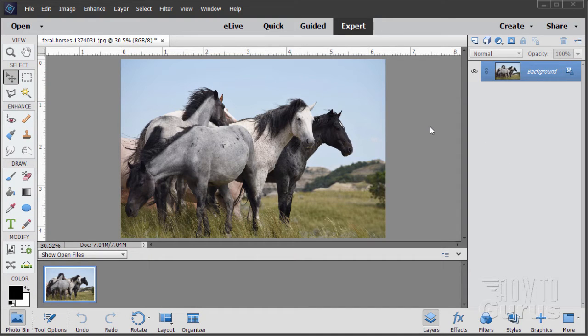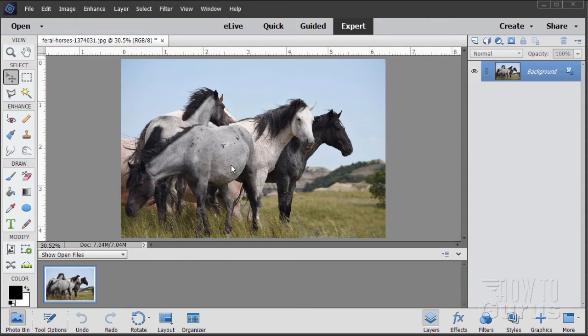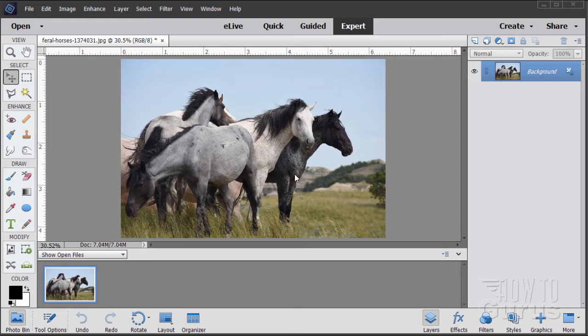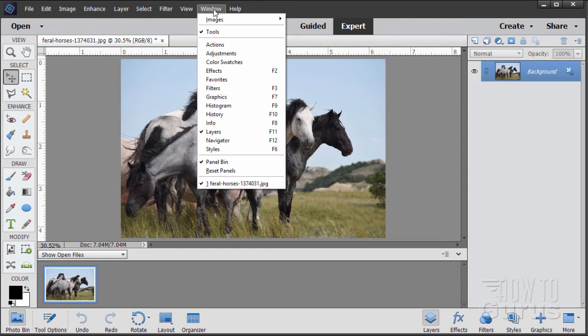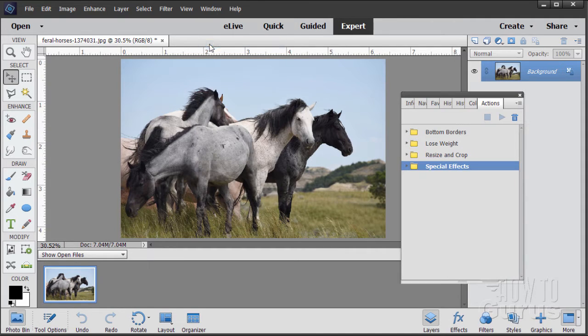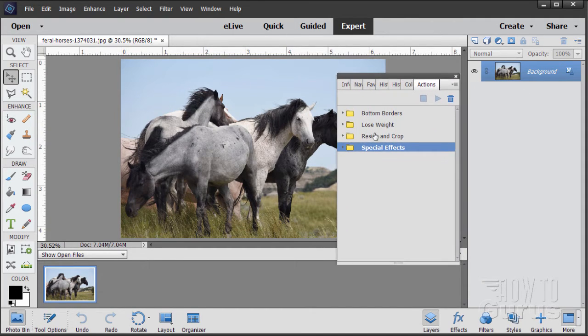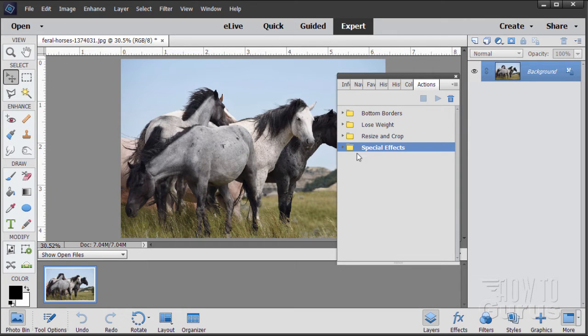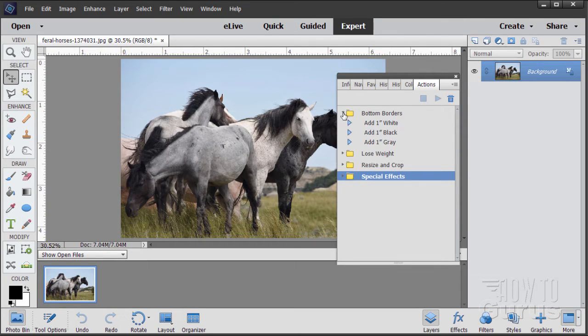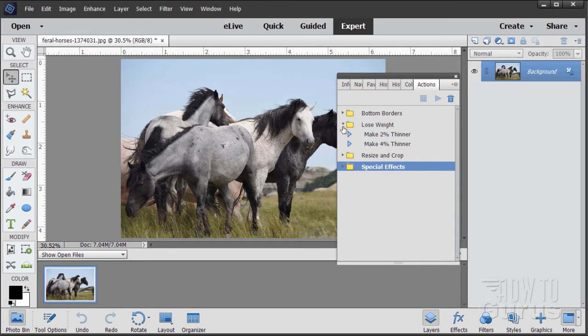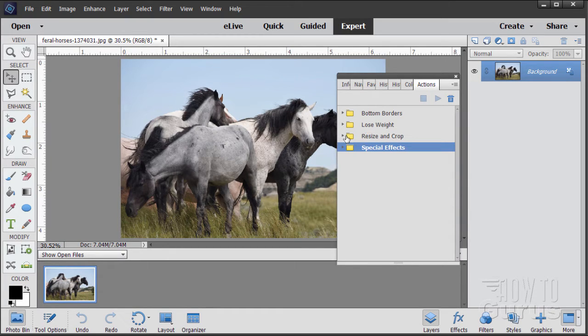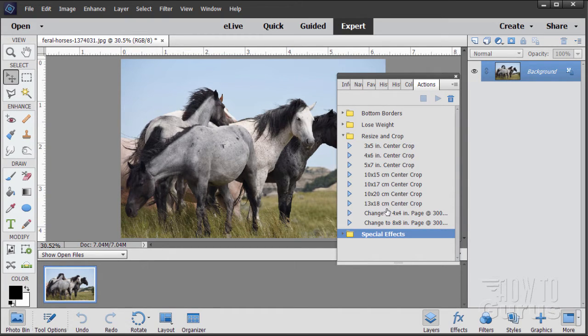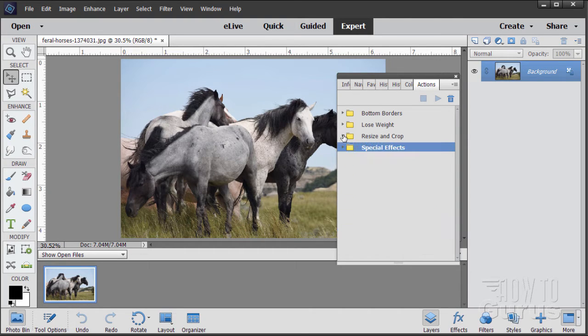In this video I'm going to show you how to use actions from Photoshop and from third-party sources inside of Photoshop Elements. Now in case you're not familiar with actions, let me just show you that quickly. Go up to the window menu and come down to actions. What actions are is a pre-recorded series of steps that you can apply to an image. These are the actions that come with Photoshop Elements. There's not a whole lot here. You can add bottom borders, make the file thinner, resize and crop to standard settings.